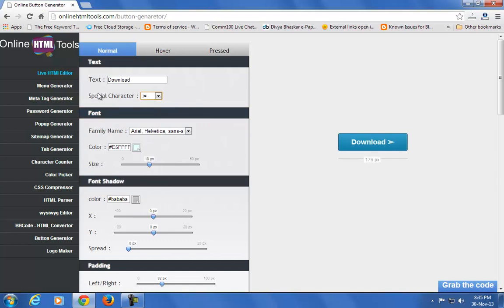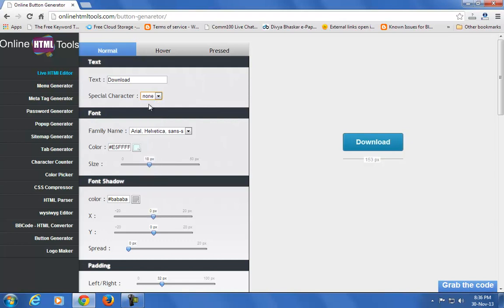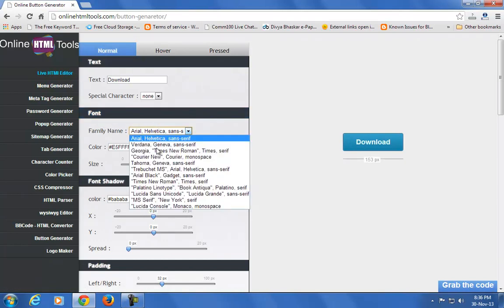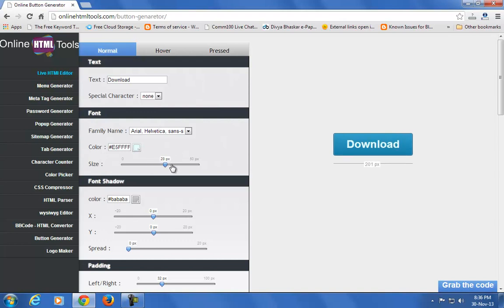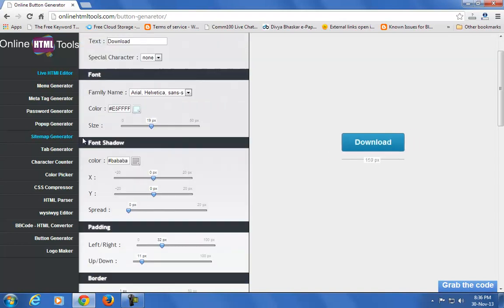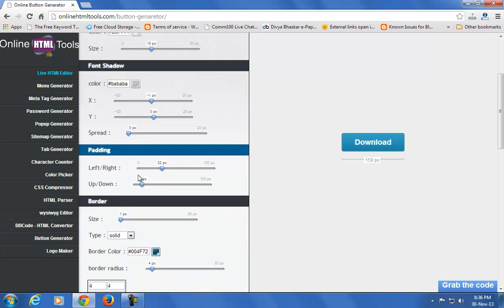You can edit it here, and if you don't want anything, just click on the none button. You can change the font, color, and size. You can also add font shadow, padding, and border.